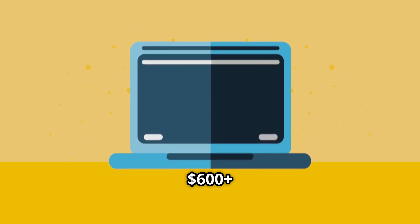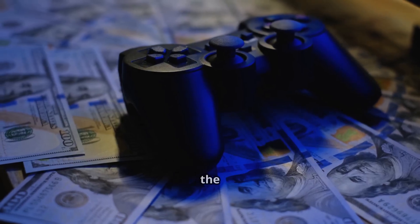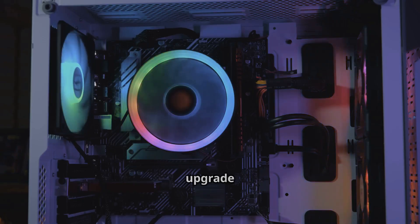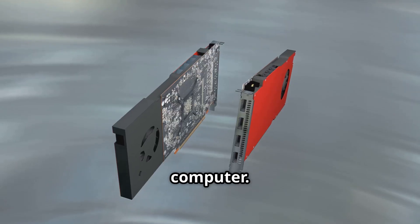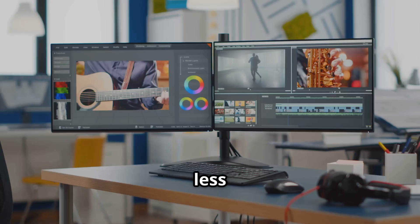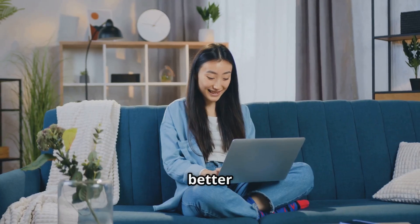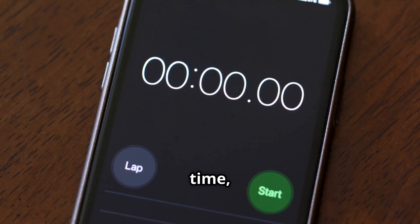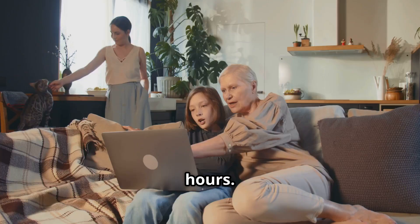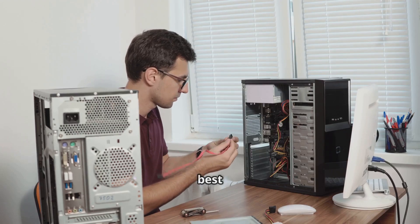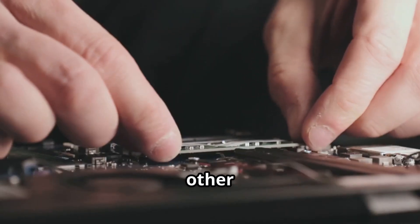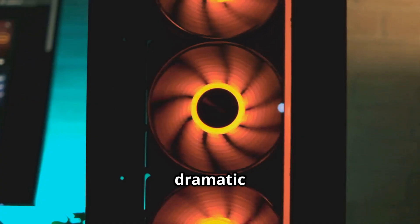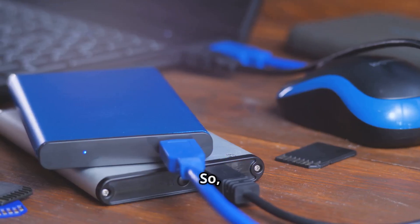Compare that to $600 plus for a new computer. For the price of a video game, you can upgrade your machine that will feel like a brand new computer. And the return is huge. Less waiting, more productivity, and a better experience every day. Over time, those saved minutes add up to hours. For business or personal use, it's the best upgrade you can make. No other single change delivers such a dramatic improvement for so little money.